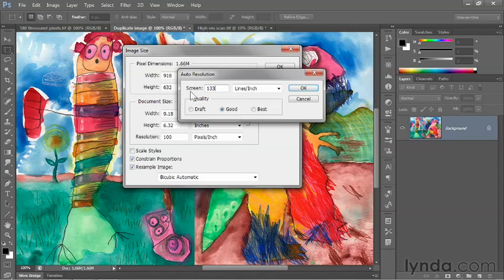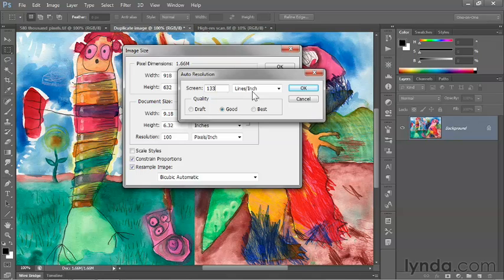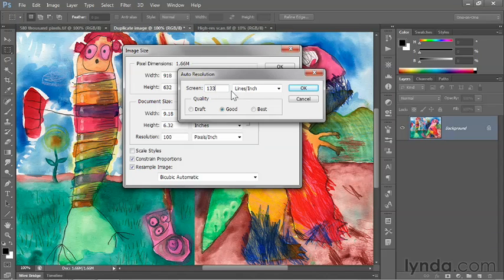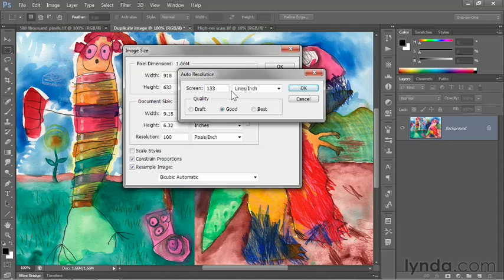Notice that this Auto Resolution option offers a screen value right here. When you take an image into a commercial printer, they're going to reproduce it using a series of tiny halftone dots, typically printed in cyan, magenta, yellow, and black ink.